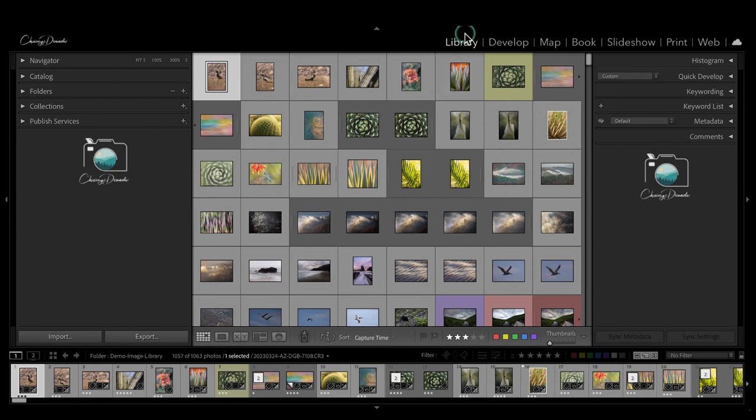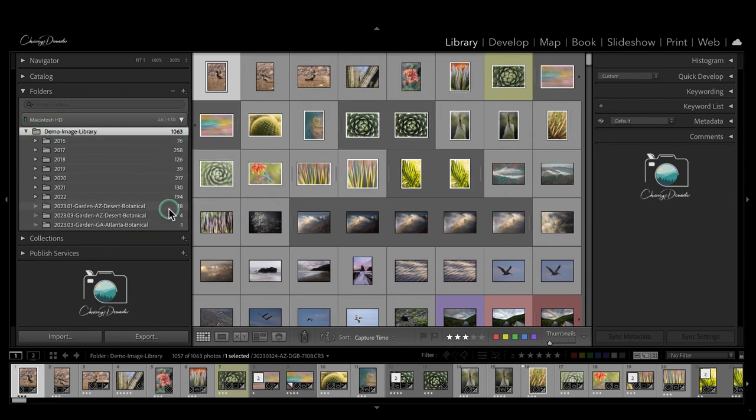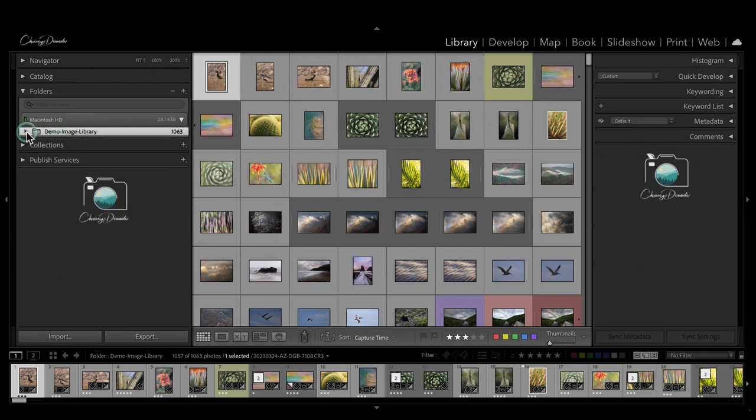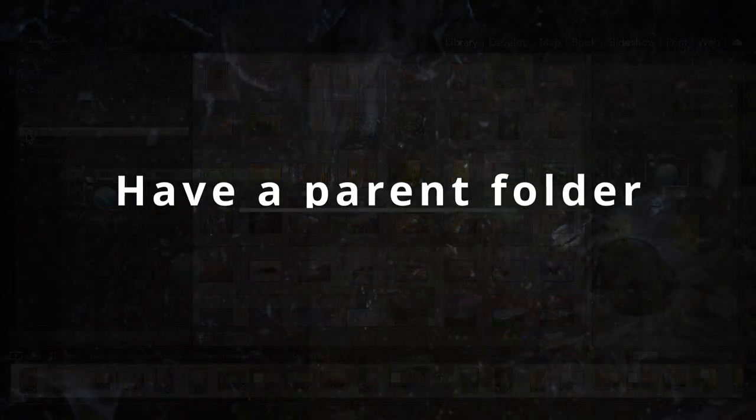We are in the library module in Lightroom, and we'll go on the left-hand side to the folders panel and open that up. And this is all of your image library. You can see it on multiple hard drives or whatever you have imported into Lightroom should appear here.